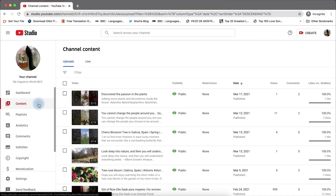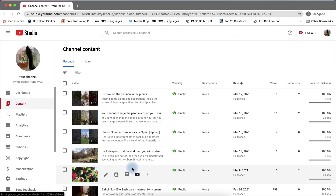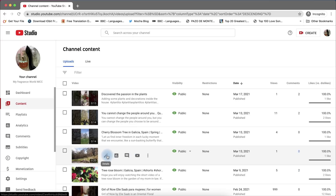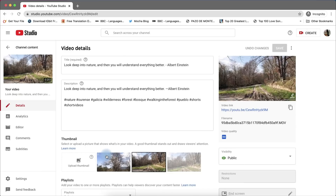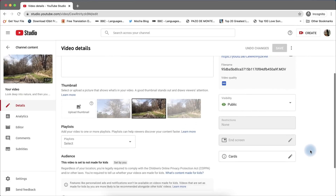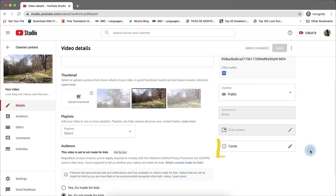Click the video you want to add the suggested video, which is under the cards feature by clicking the pencil icon. On the right side, you can see the cards.